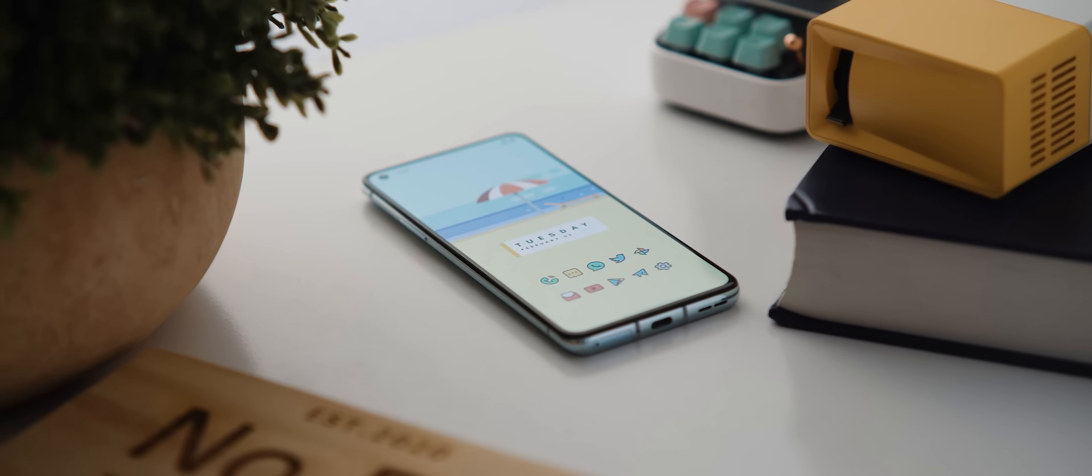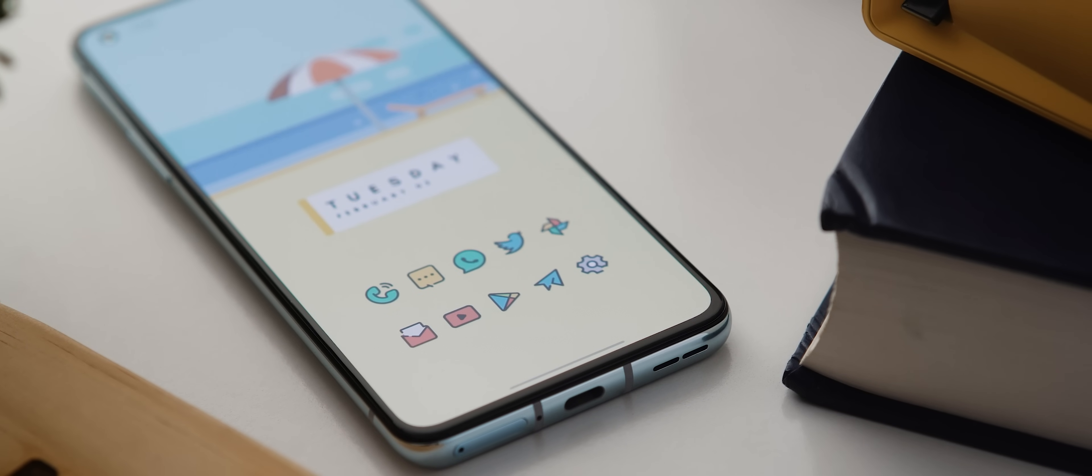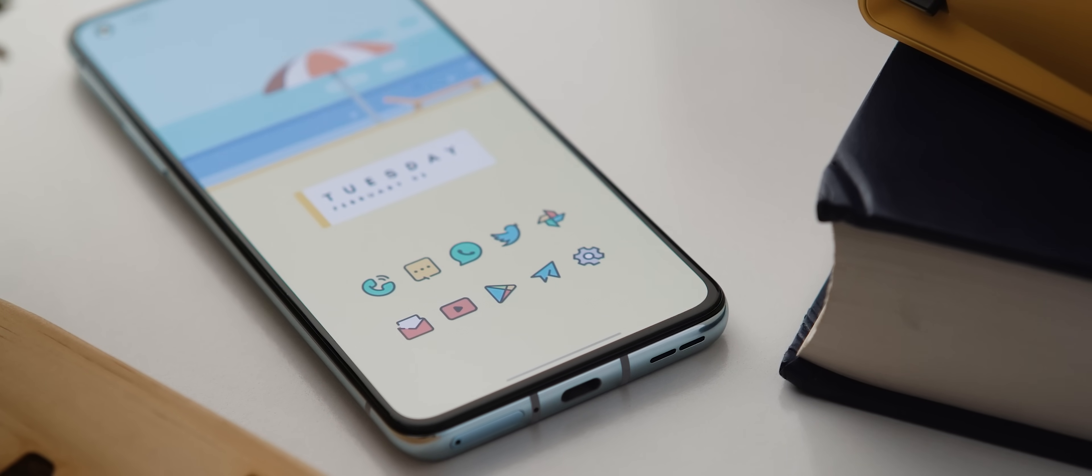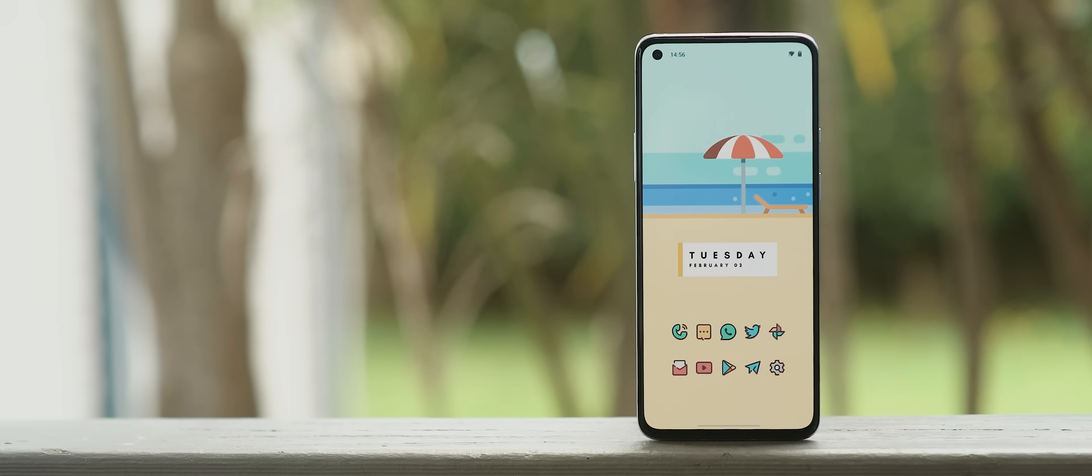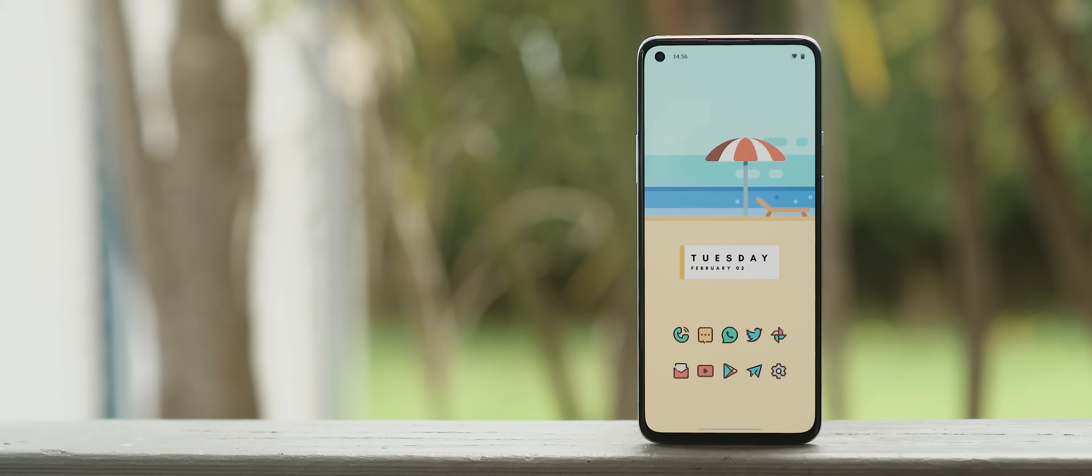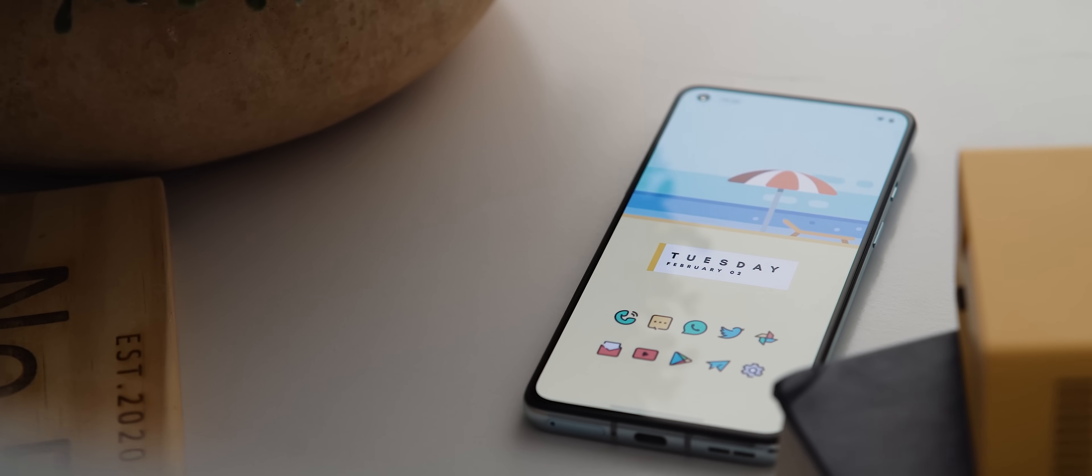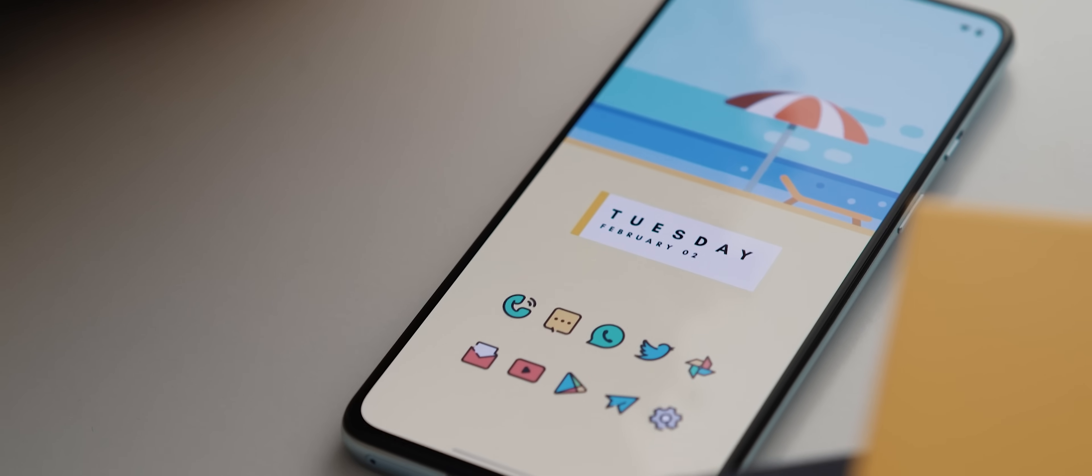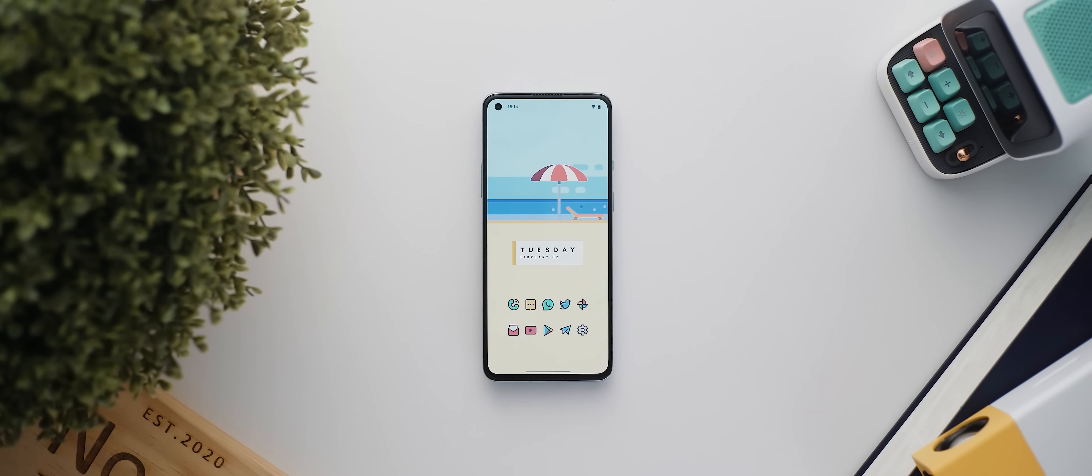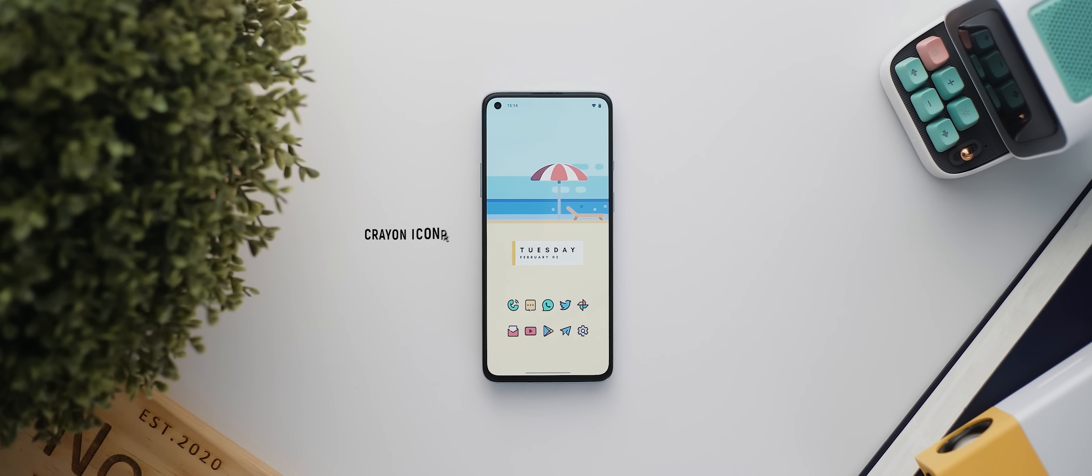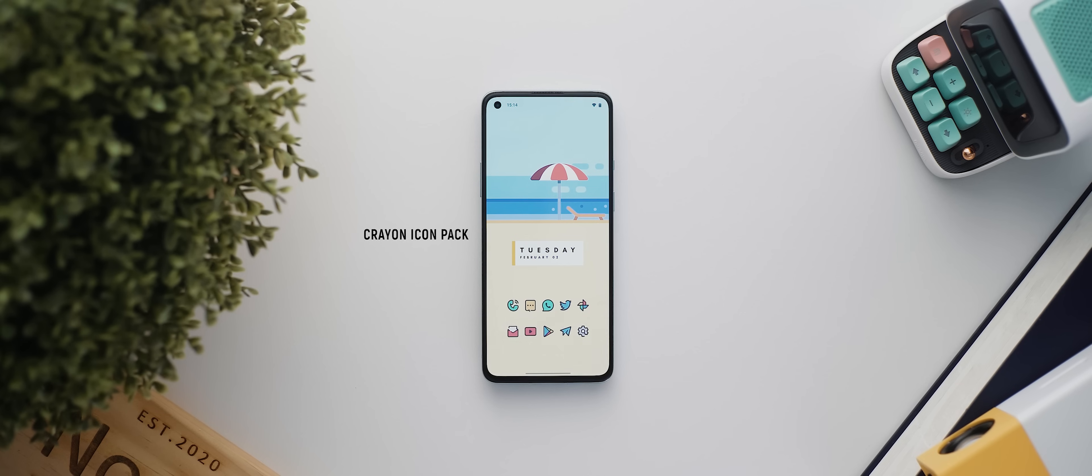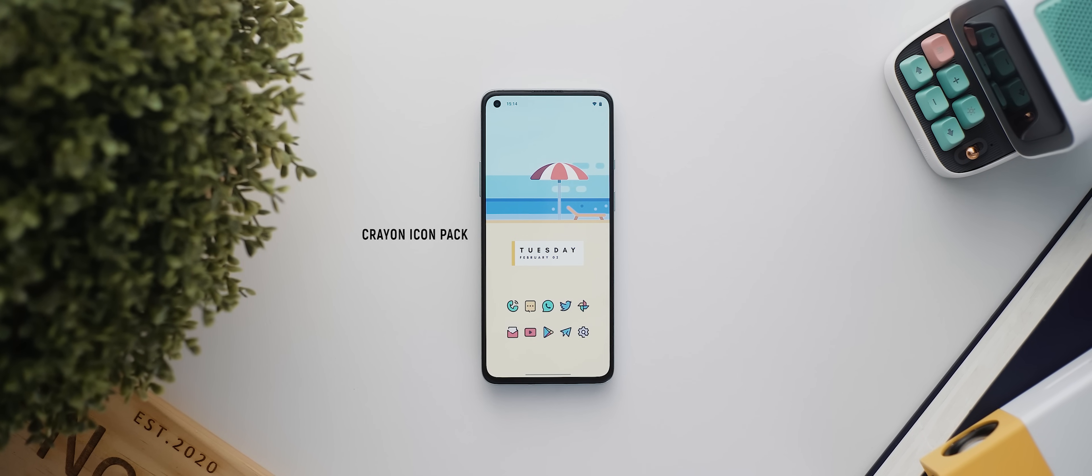All right, starting things off, our first setup today has been sent in by Soupon. This is a lovely two-page setup, we've got lots of colors on show which makes for great vibrancy, so let's dive in and see what's involved. Now that wallpaper has come from the Crayons icon pack, which is really convenient as the icons themselves also come from this icon pack.